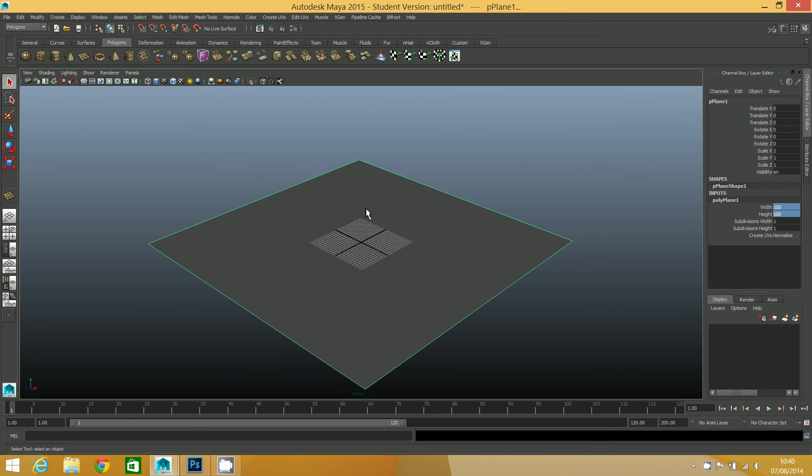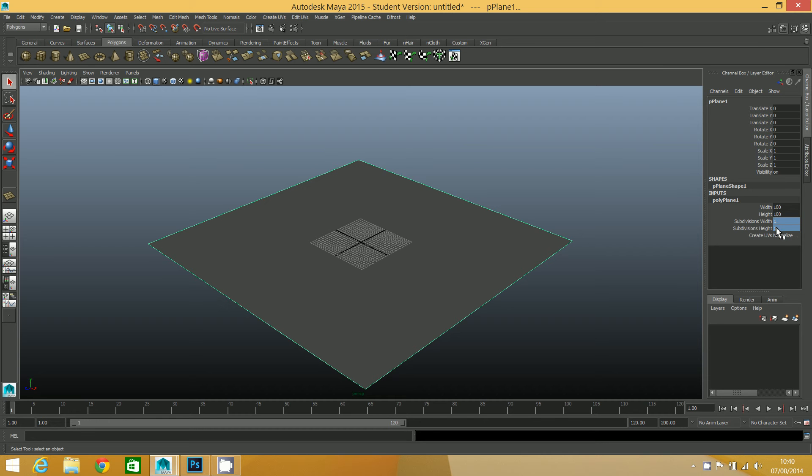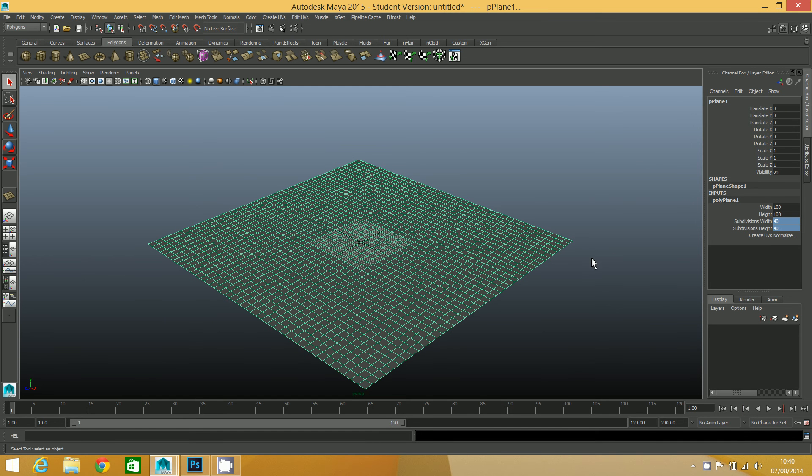Now this next step is very important. I'm going to add some subdivisions, and without these subdivisions, nothing will happen when we apply the height map. I'm going to add 40 subdivisions on the width and height. You can see that now subdivides that up into neat little squares.